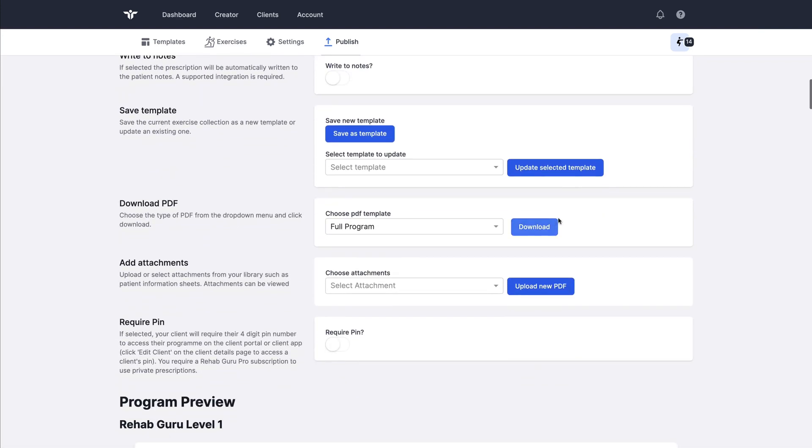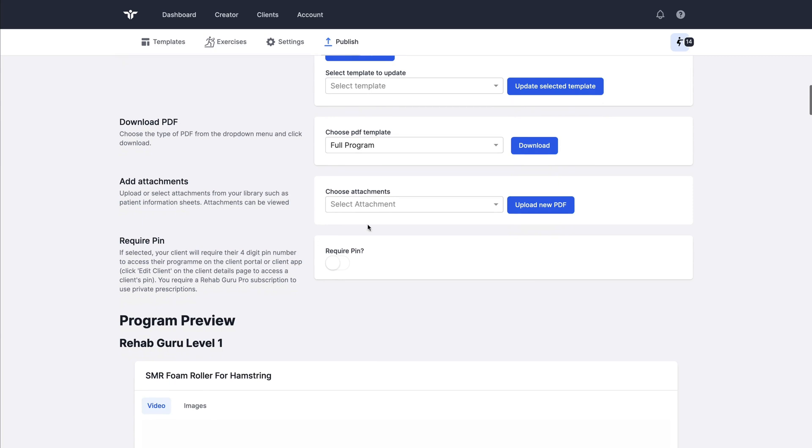Other options on this page: we can download as a PDF for printing or sending as an email attachment. We can also attach any program attachments or information sheets to the program too.